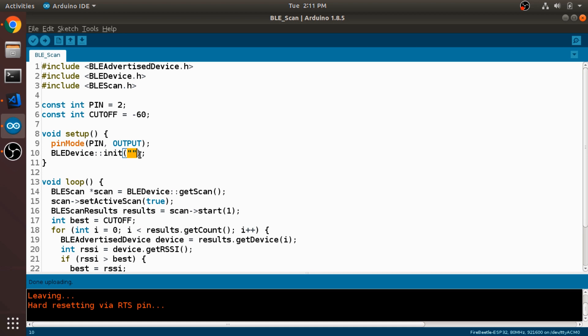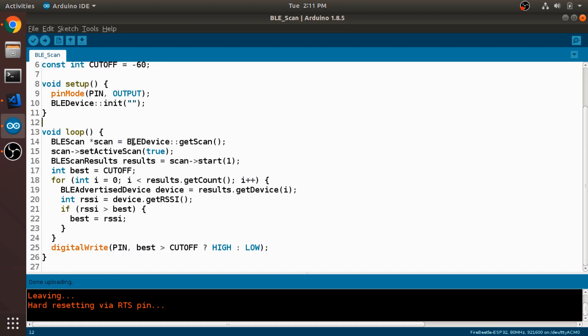Next we get to our loop here, and this is where all of the real work happens. So the first thing we do is we get a scan object from our Bluetooth device. And this is a pointer to this BLE scan structure.